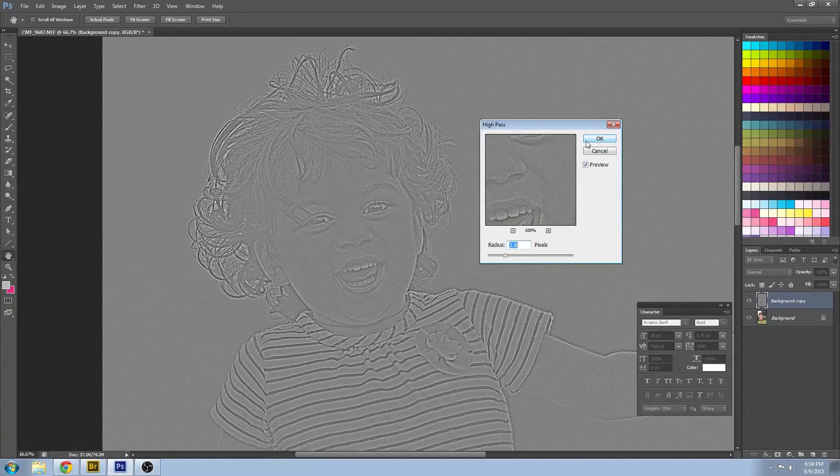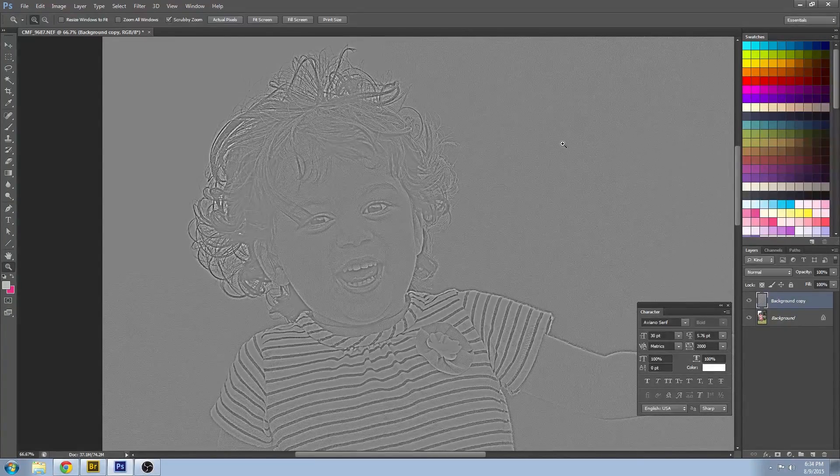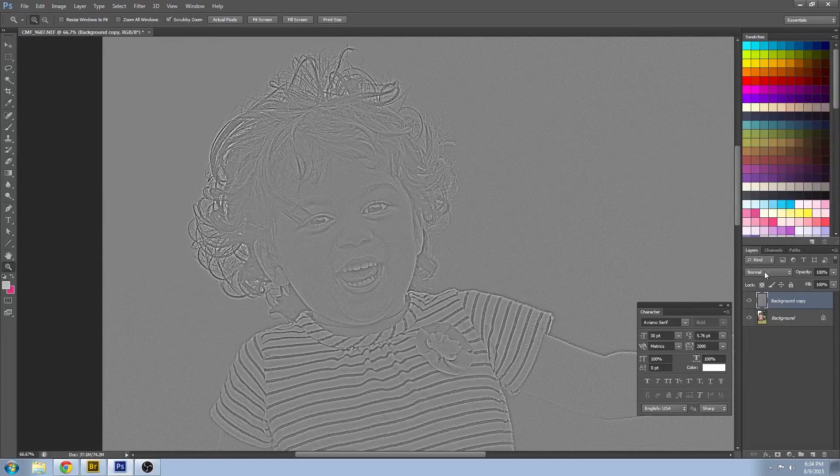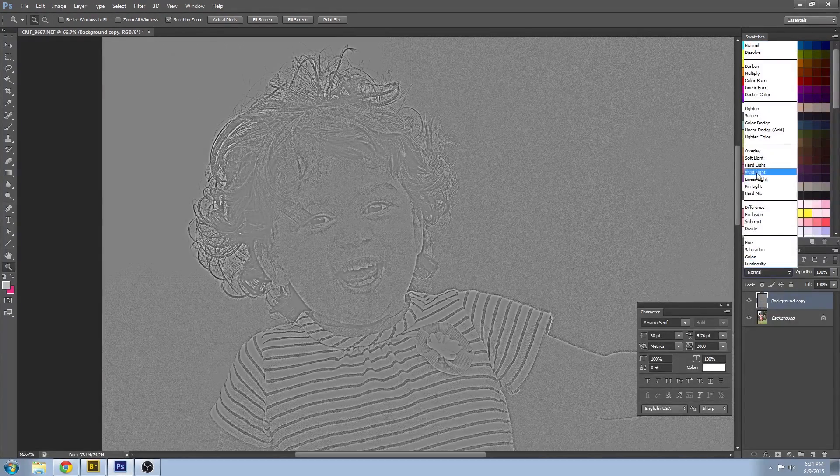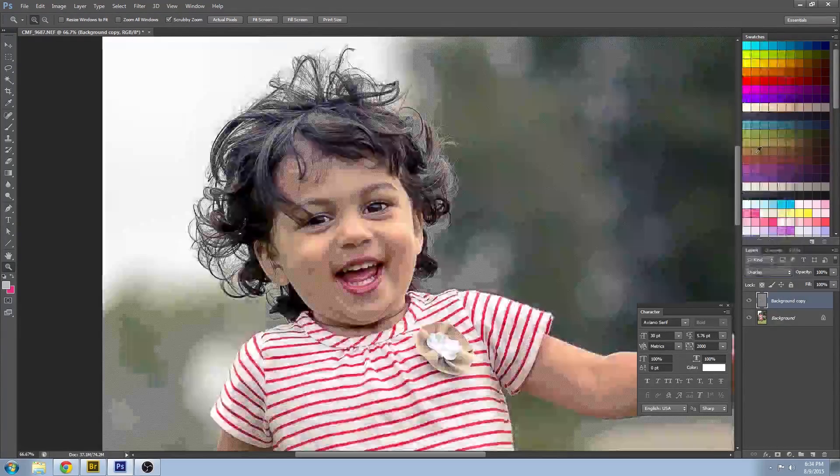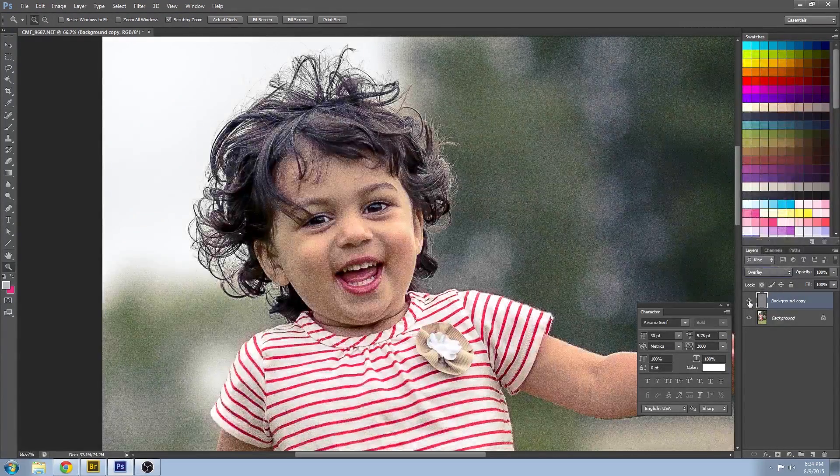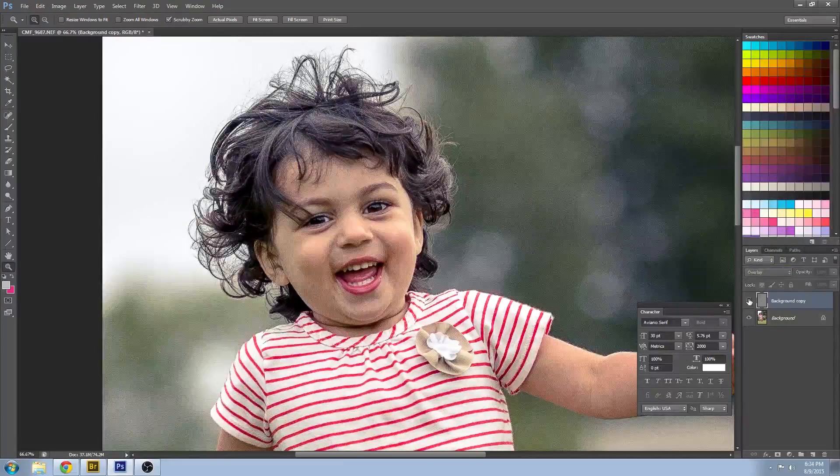And then I set my layer to luminosity and it allows it to blend nicely with the image underneath.